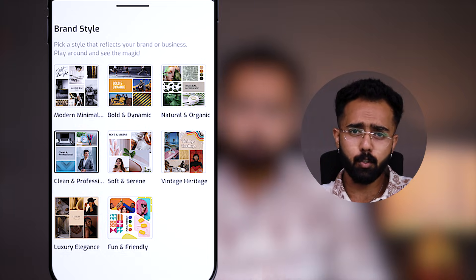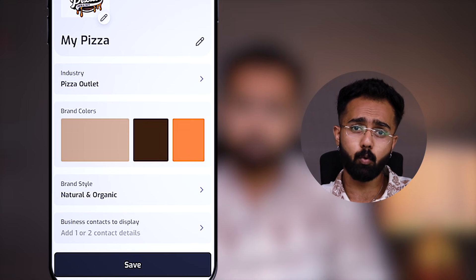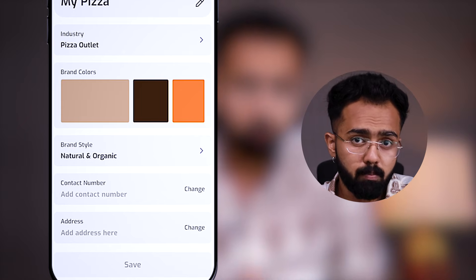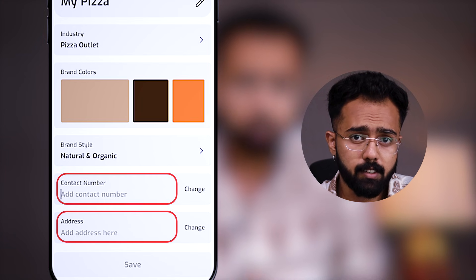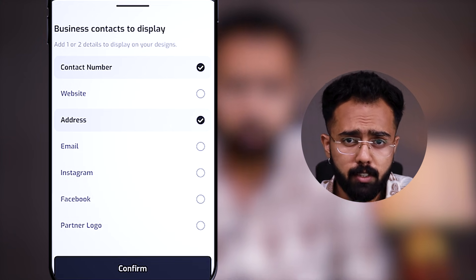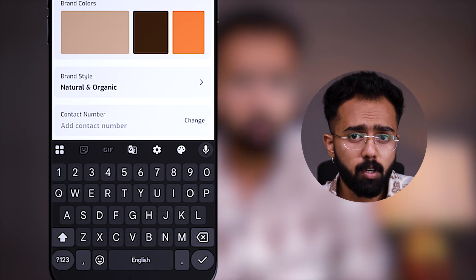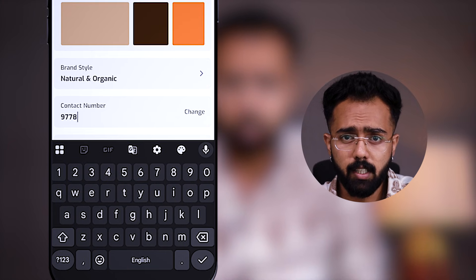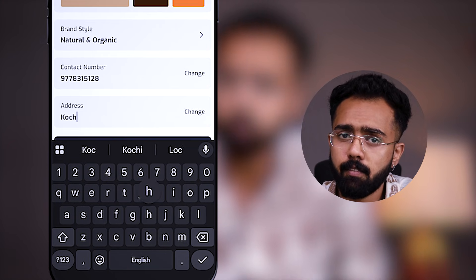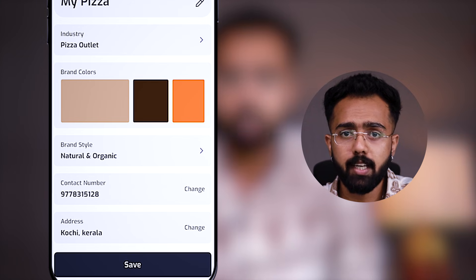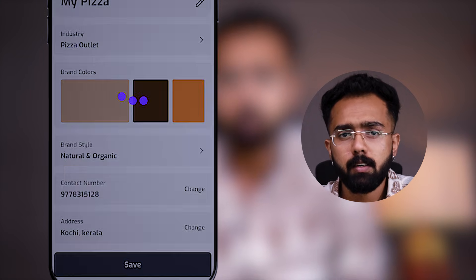Now, business contacts. You can add up to two business contacts in your designs. Right now we'll choose phone number and address — select the options, type it in, click save. And these business contacts will show up on your posters.